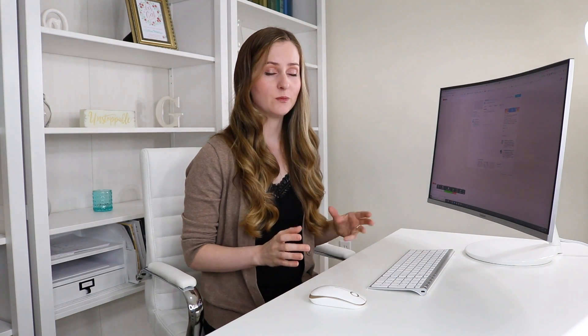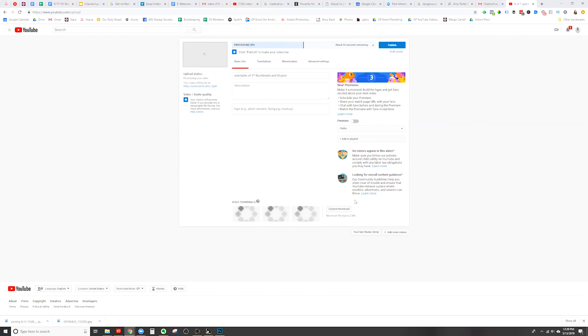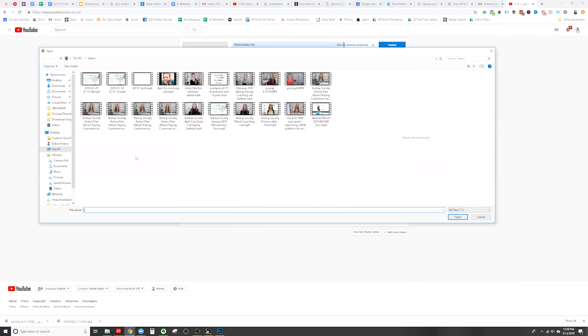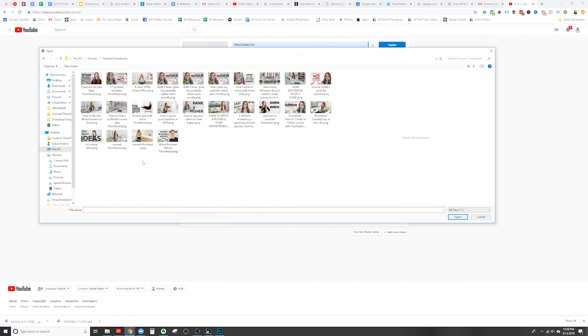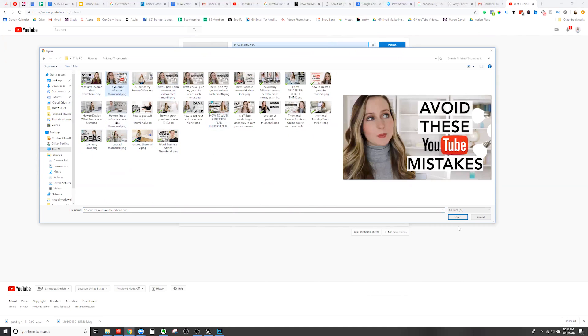You can type in the video's title, the description, and all sorts of different things, but we're just going to focus on how to set that custom thumbnail. All you need to do is down here where it says custom thumbnail — simply click that button and then select the image that you want to use. I have some here in my pictures file, in a folder I call finished thumbnails.